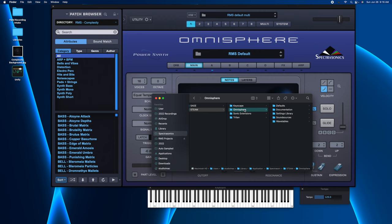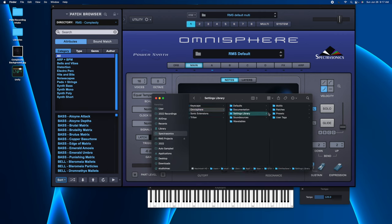And from here, there's going to be a few places we have to go. So feel free to pause and replicate this on your system. So first off, we want to get rid of the patches. So we are going to go into the Settings Library and then we're going to go into Patches.